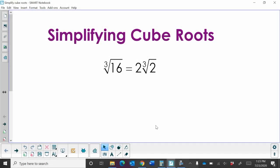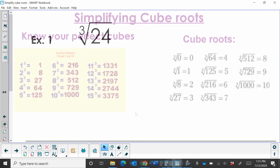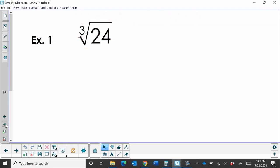Hi, welcome to MooMooMath. Today we're going to look at simplifying cube roots. So, here's an example. We've got a cube root of 16. It simplifies to 2 cube root of 2. Well, how do we do that? Okay, so let's try simplifying a cube root.